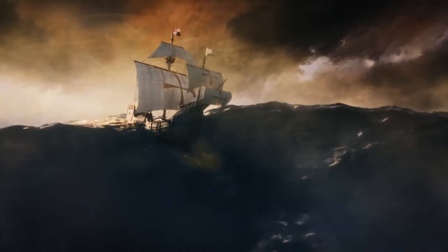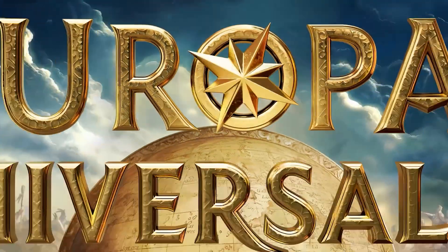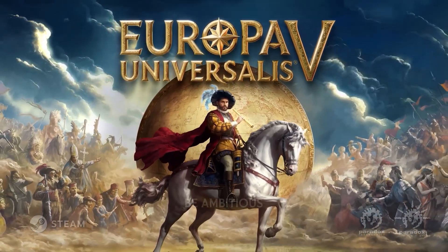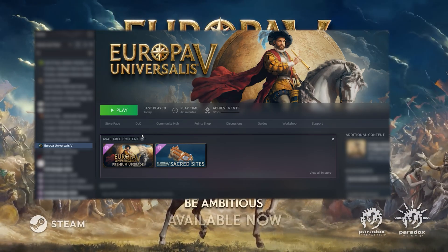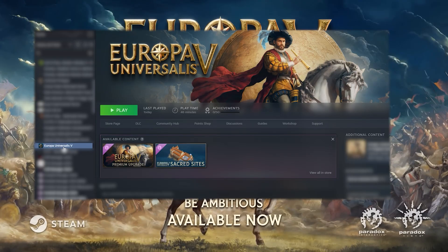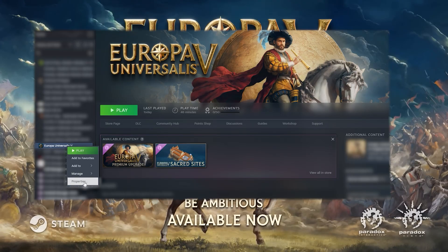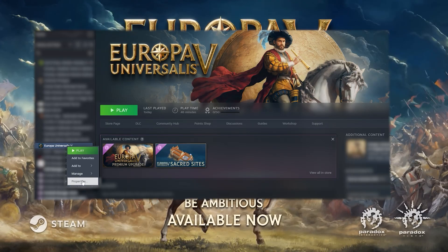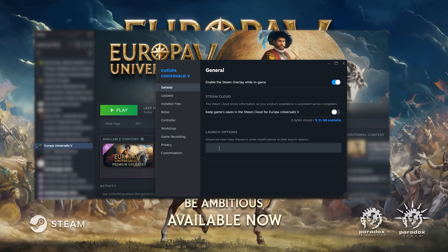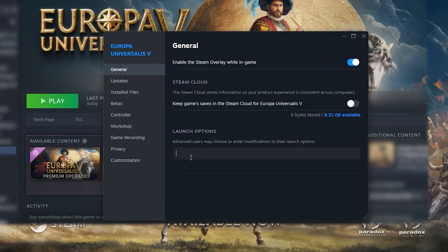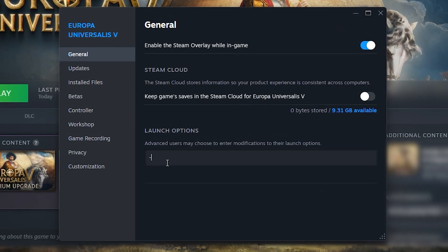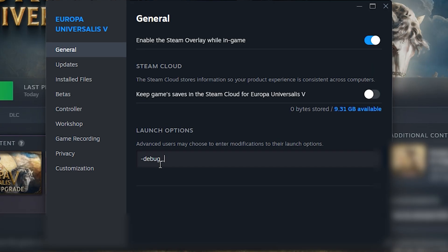In this video I'll be bringing you a quick tutorial on how you can use the debug or console mode in EU5. To get the game to load up in debug mode, go to your games library in Steam and right click on the game's title. Left click on properties and when you get this screen up, on the left hand side go to General, then where it says Launch Options type minus debug underscore mode like I've done here.